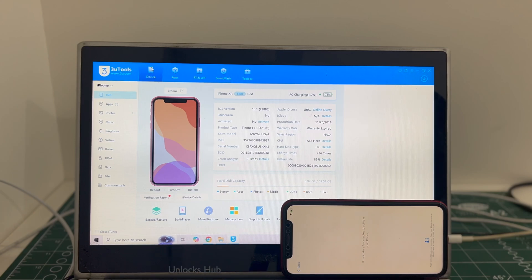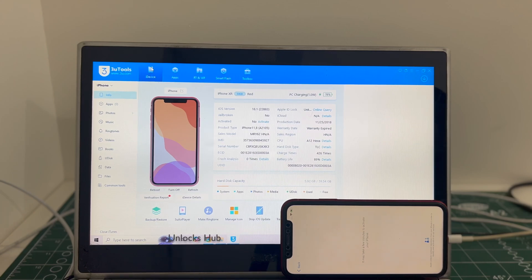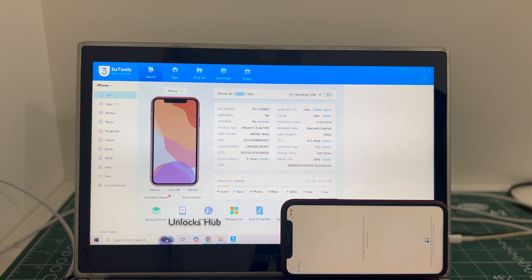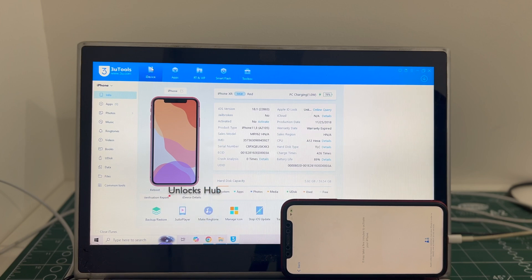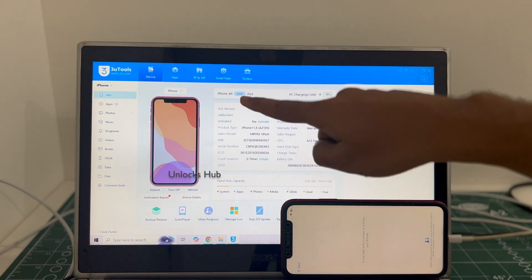Hello and welcome to channel Unlocks Hub. Today in this video I'll be showing you how to remove iCloud lock or activation lock permanently on an iPhone XR.